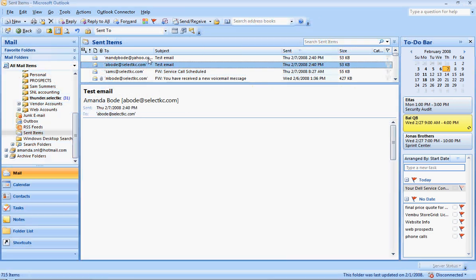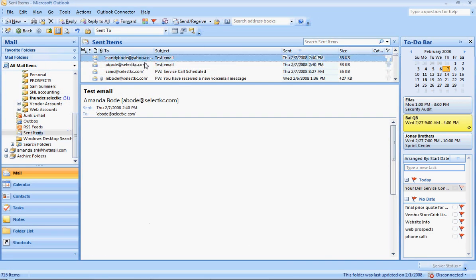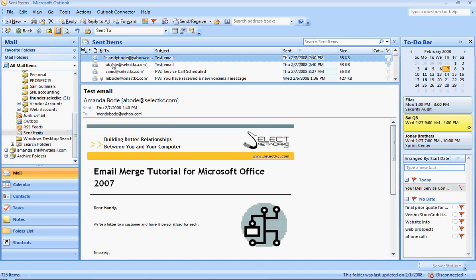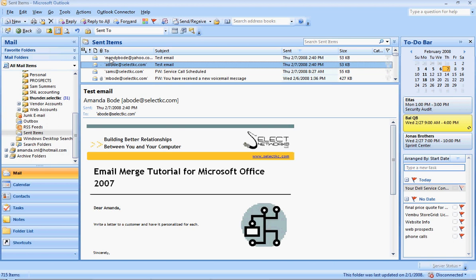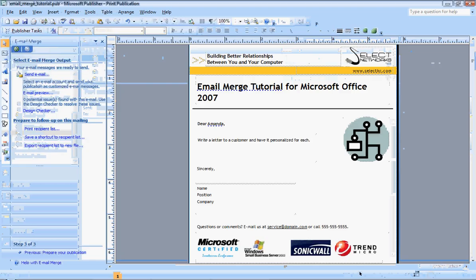So now I have both of these that sent, as you can see. And they are individual to the person I was wanting to send them to. There you go. So now you've done it. You've completed your very first email merge.